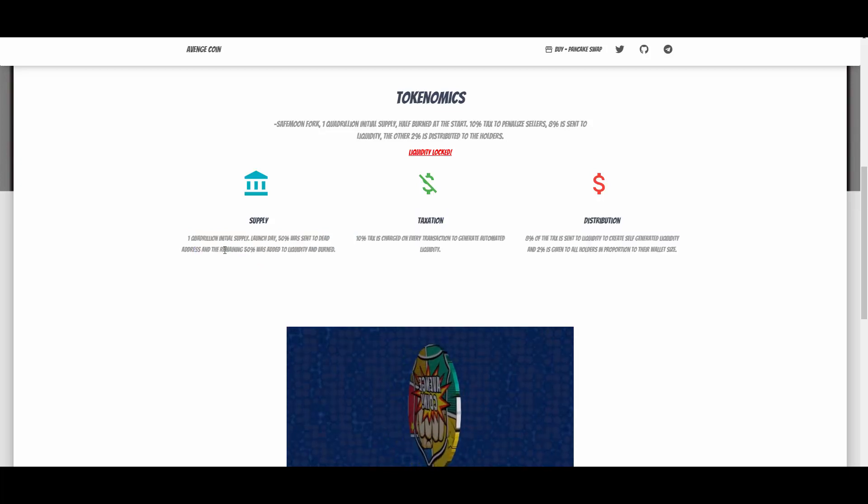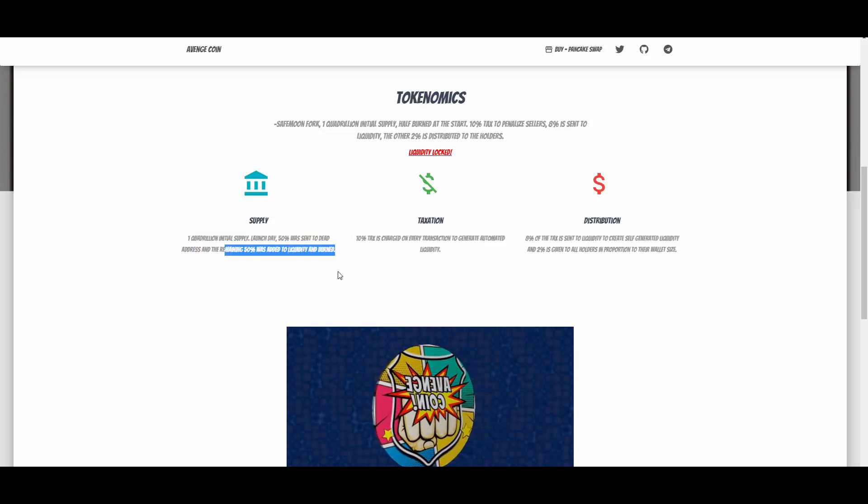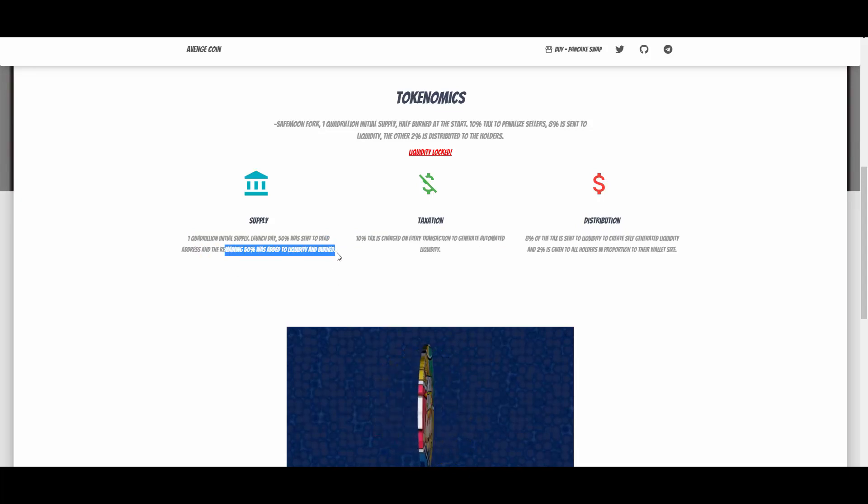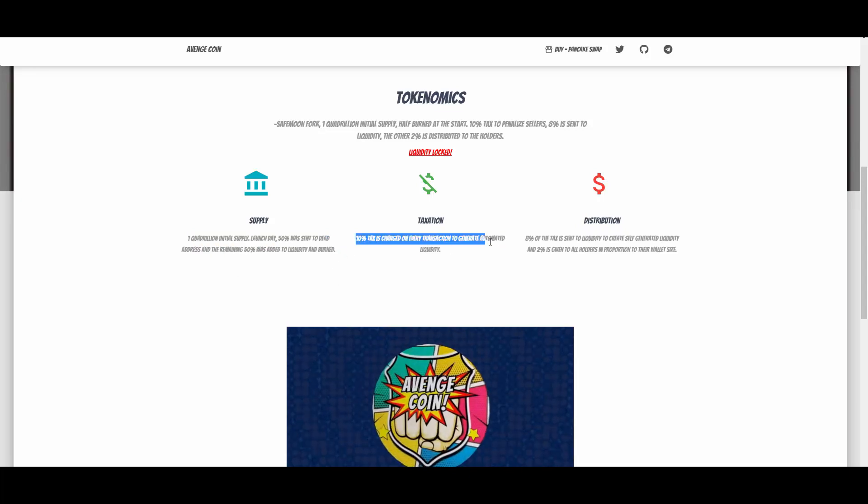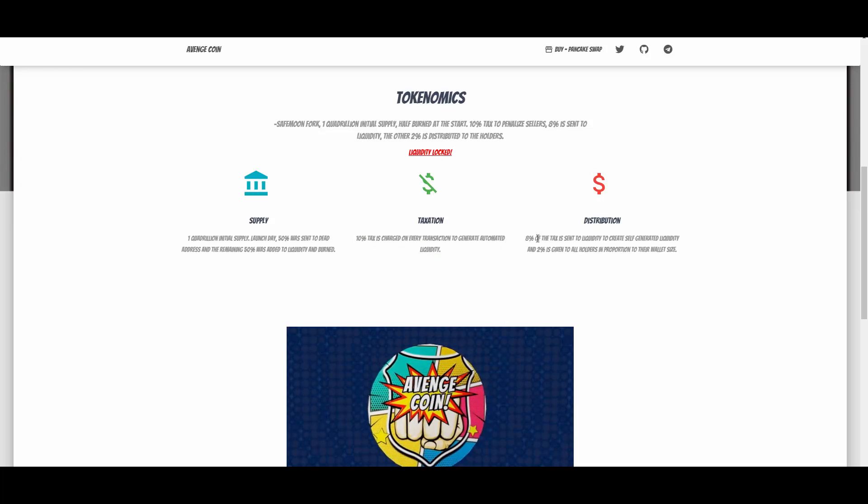We have the supply, one quadrillion. Launch day, 50% was sent to the dead address, so it was burned. Remaining 50% was added to the liquidity and burned. 10% is charged on every transaction to generate automated liquidity.